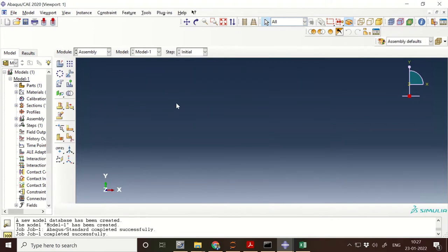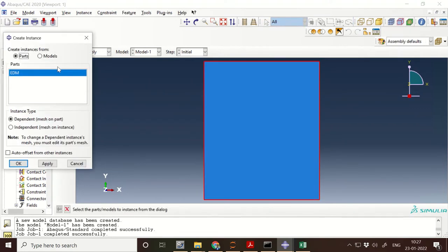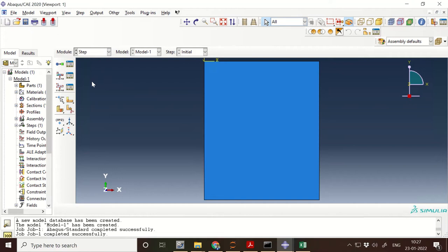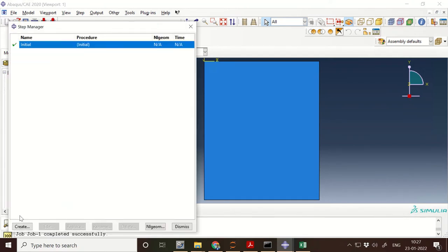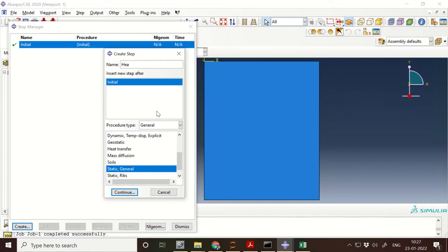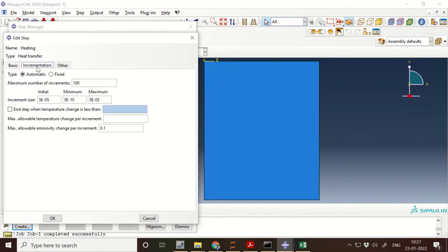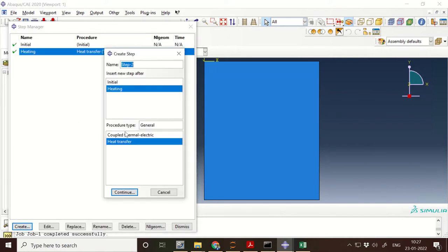The next step is assembly — in assembly you don't need to do anything, just click on the instance and click OK. Next is the Step module, where you need to create a pulse on time and pulse off time, which are the heating and cooling times. In the heat transfer model, consider 50e-6 as the pulse on time, which is 50 microseconds. The increment is 7 and give some higher value for the maximum increment. Similarly, create a cooling step as a heat transfer step with 50e-6 time period.